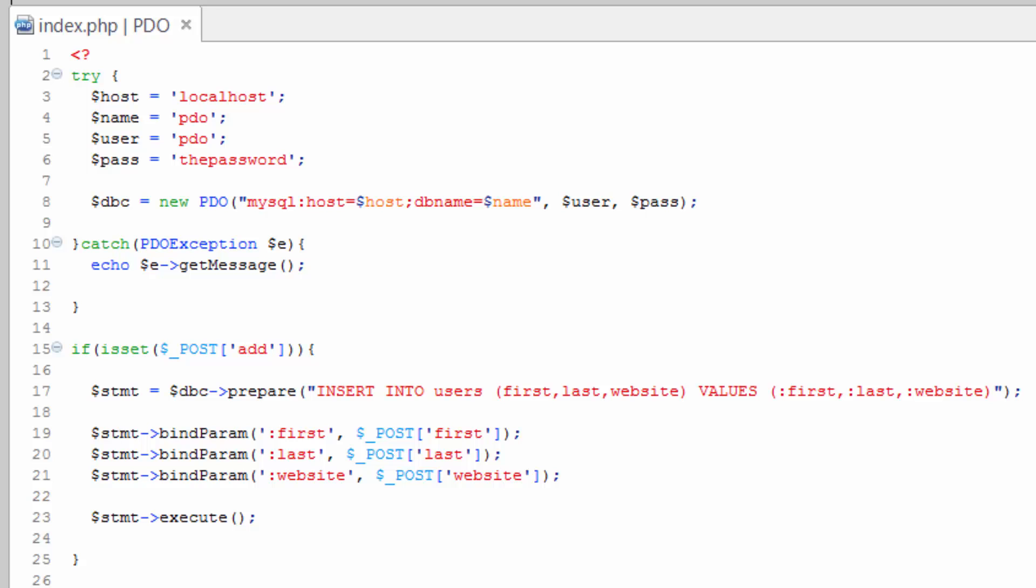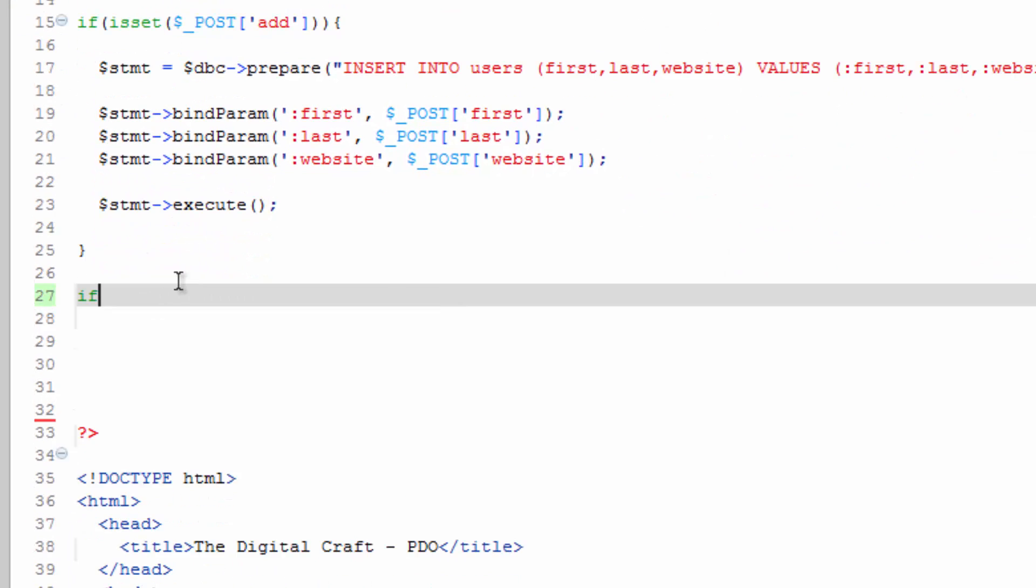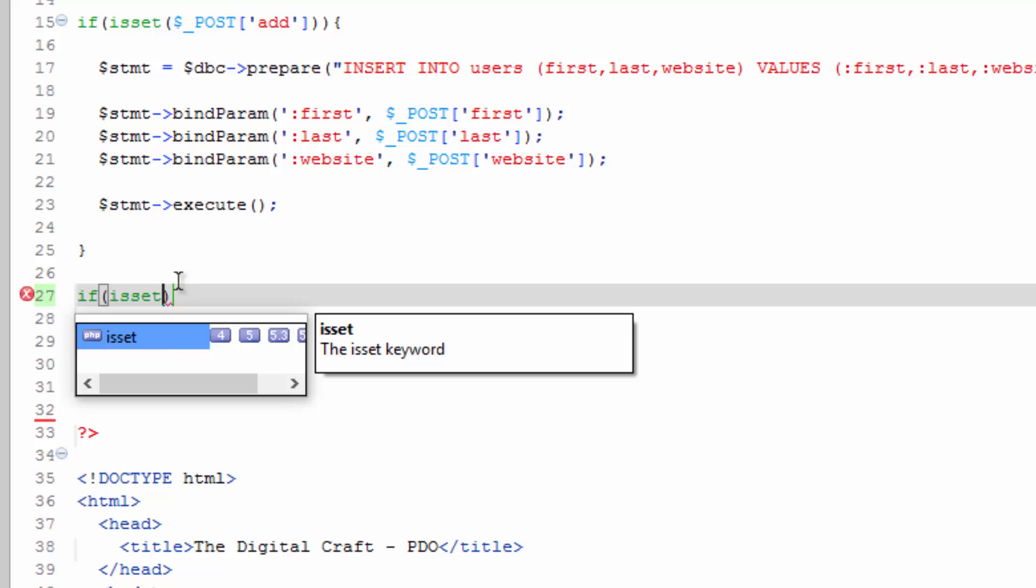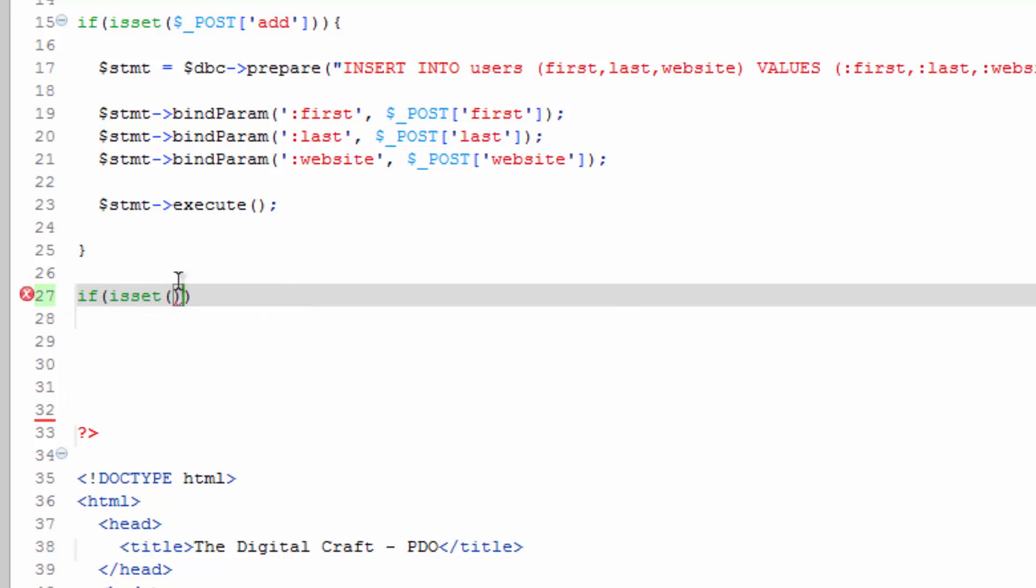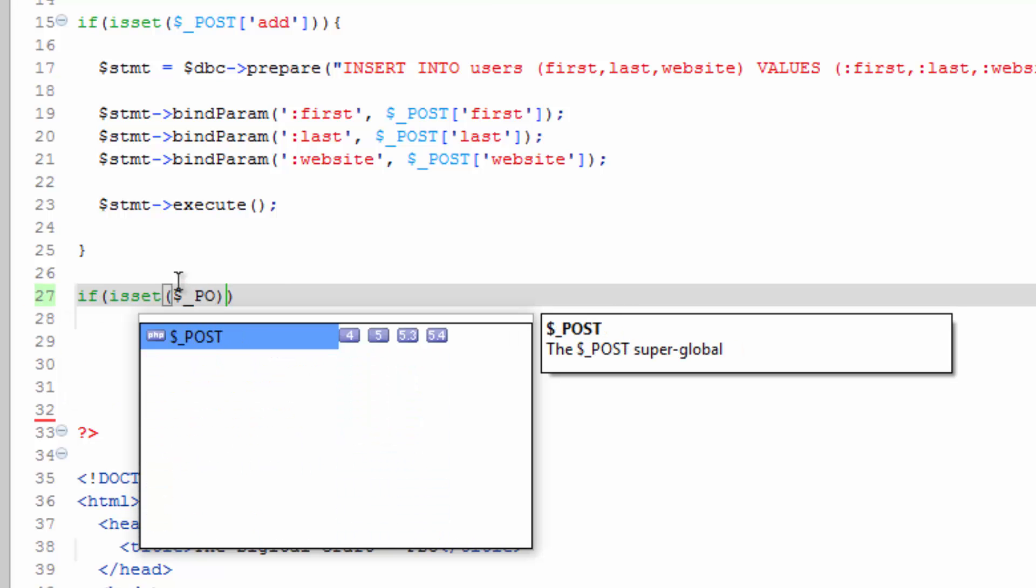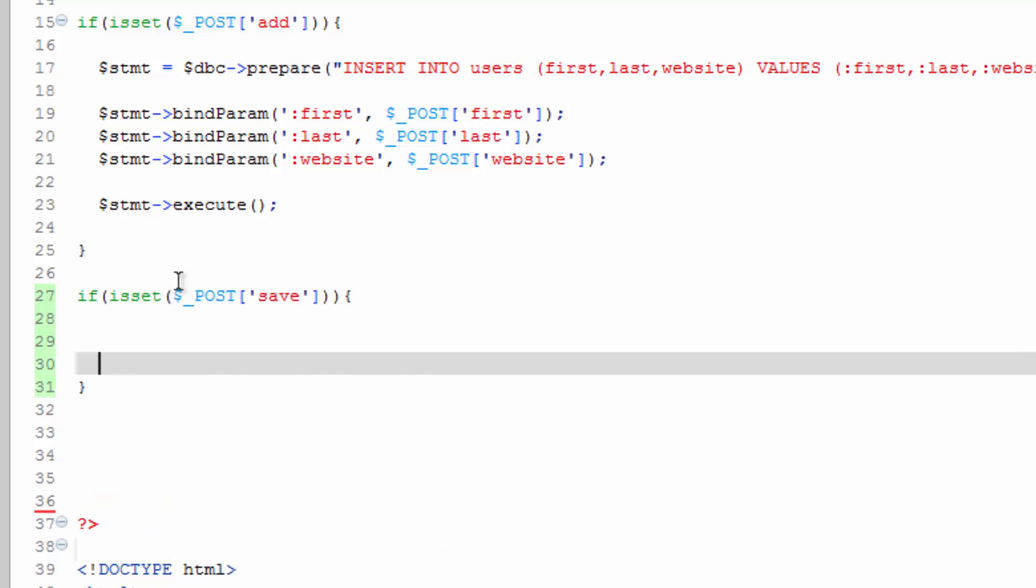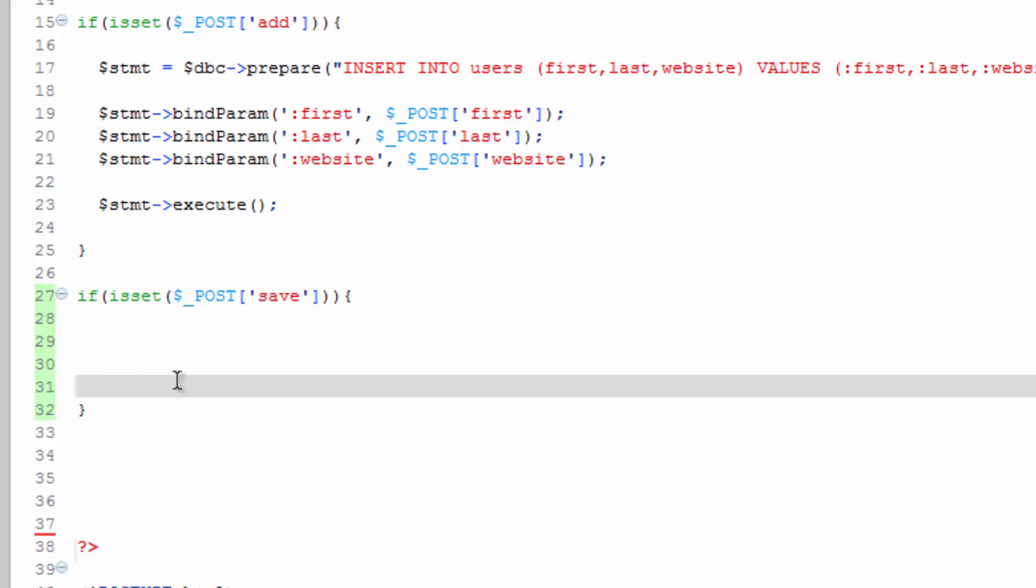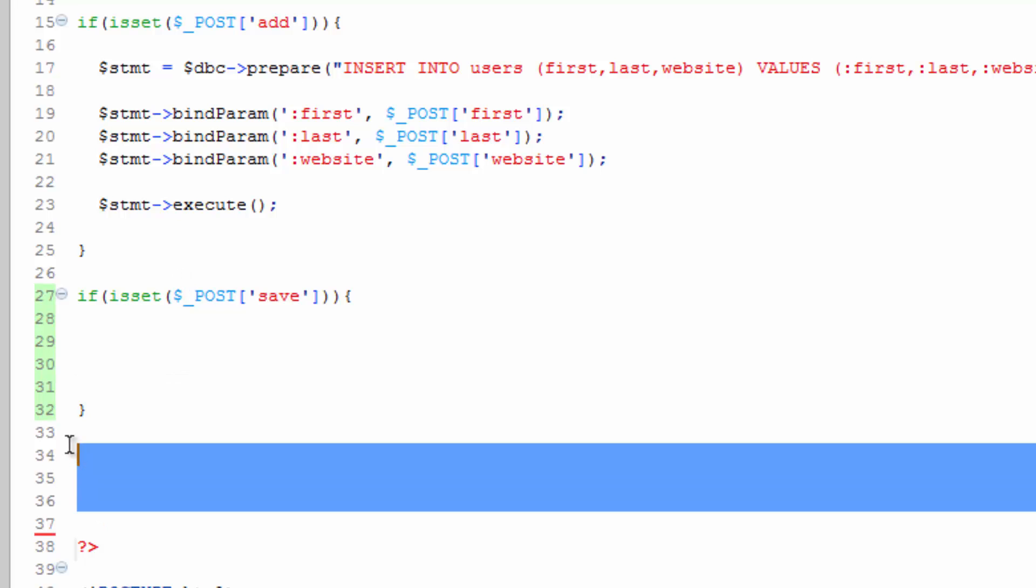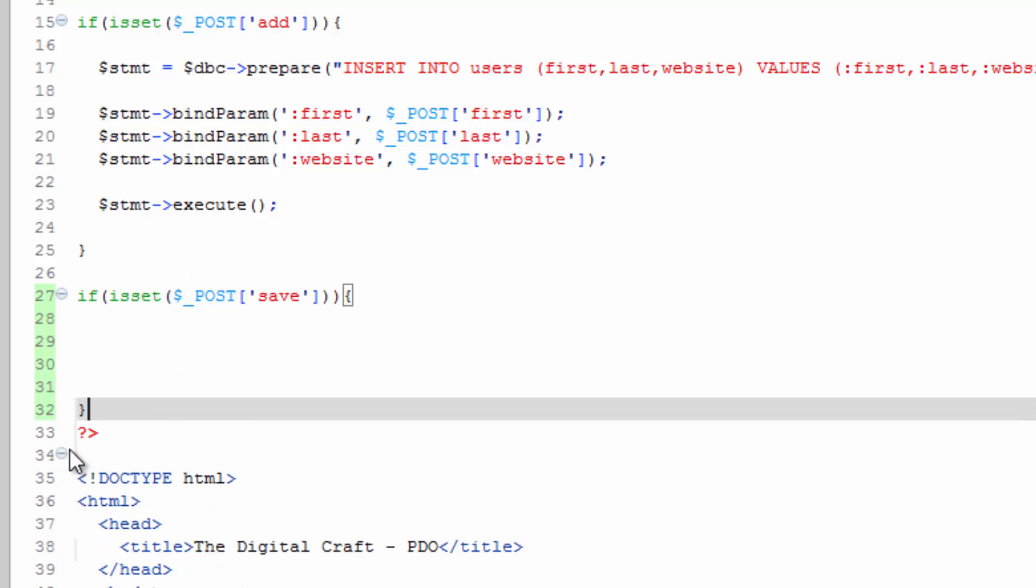Hop up here and below our is set add clause here. Let's do a new one. If is set post save because that's the name of our button down below. Clean this up a bit.